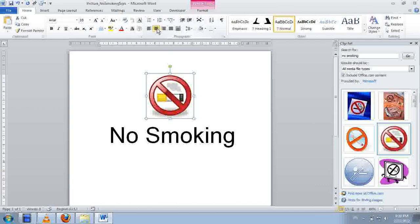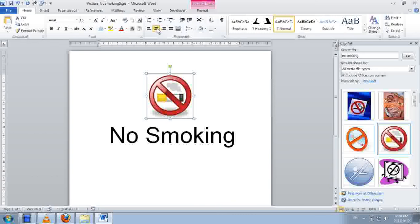So that's it right. This is a quick tip on how to insert pictures. Thank you for watching.